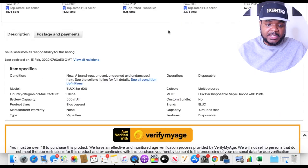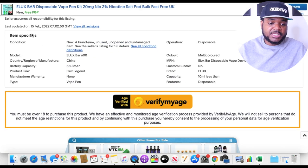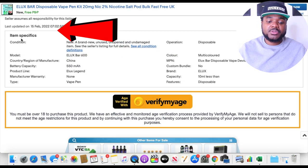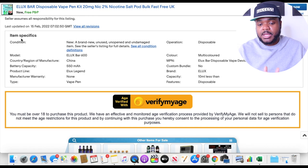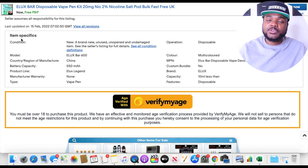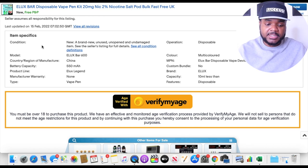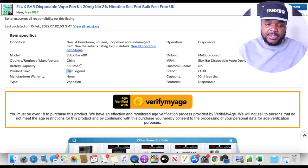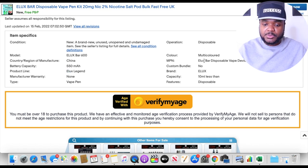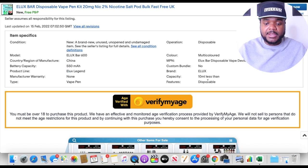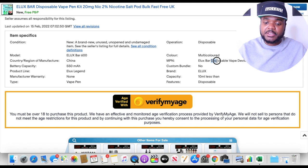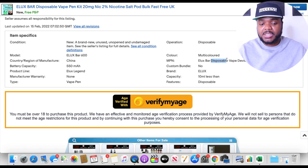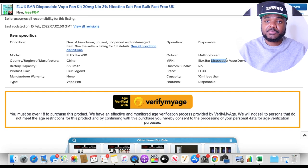Scrolling down to this section — this is called the item specifics. It's very important to put as many keywords related to your product here as possible. We can see they've put the brand name, Elux, and they've used the word 'disposable' multiple times throughout. I'm guessing 'disposable' is a strong keyword for this product, and that's exactly the kind of keyword you want to repeat in your item specifics.